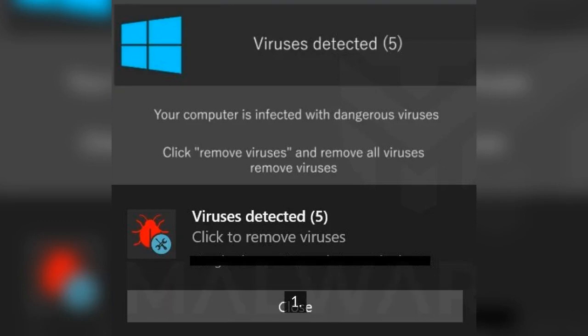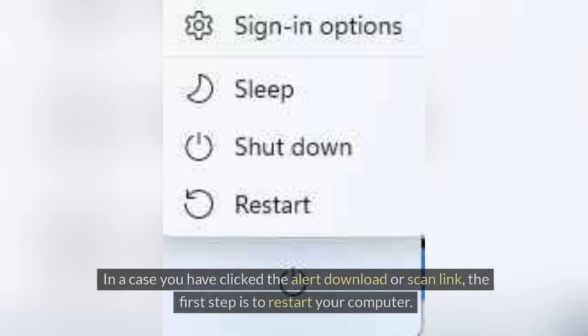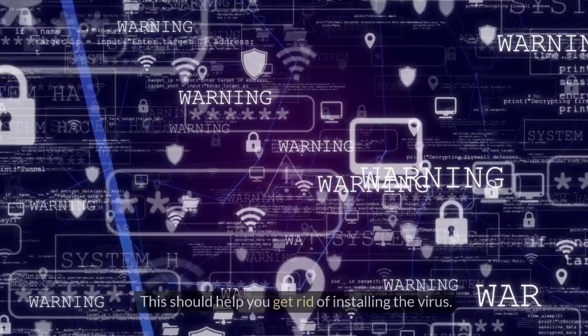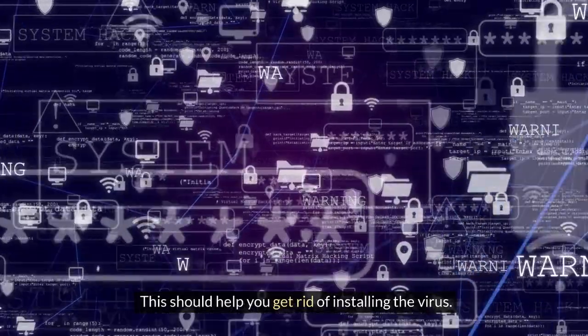Step 1: Restart your computer. In case you have clicked the alert download or scan link, the first step is to restart your computer. This should help you get rid of installing the virus.